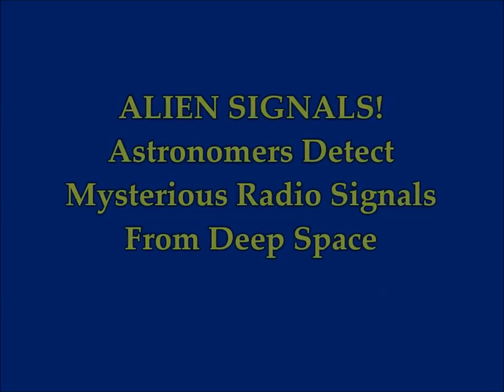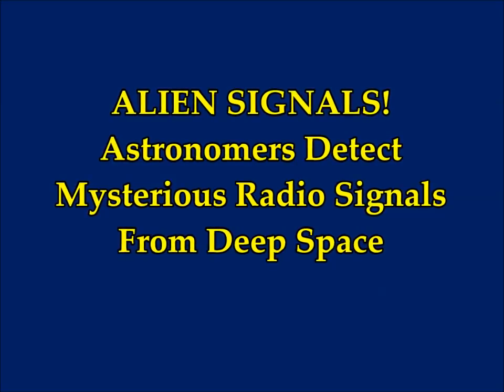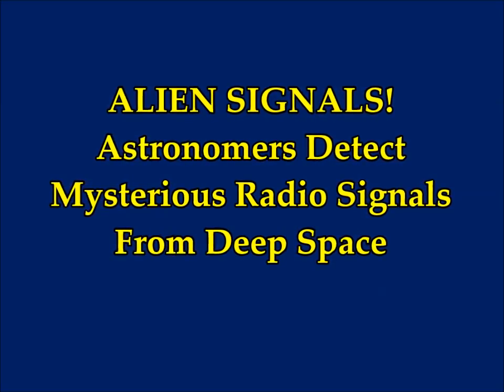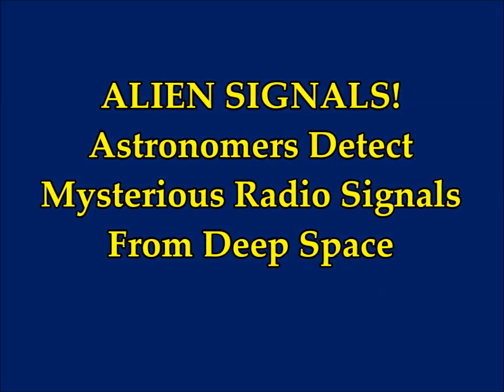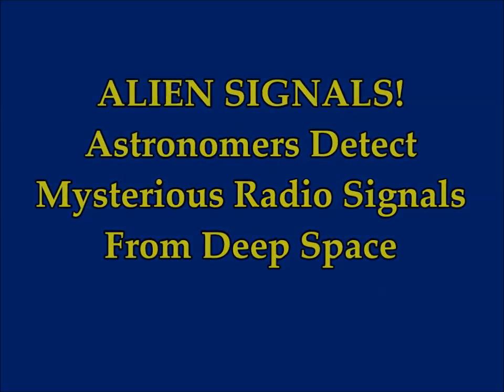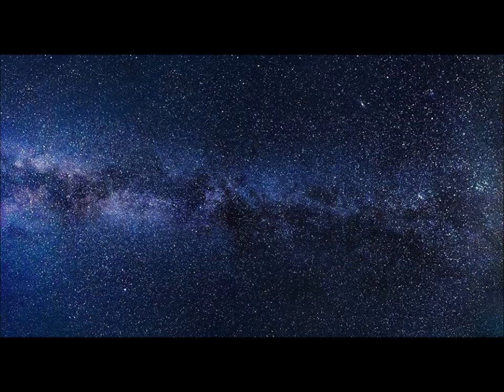Breaking news: Astronomers detect mysterious radio signals from deep space. January 10th, 2019 article. A telescope in Canada picked up mysterious signals emanating from a distant galaxy.